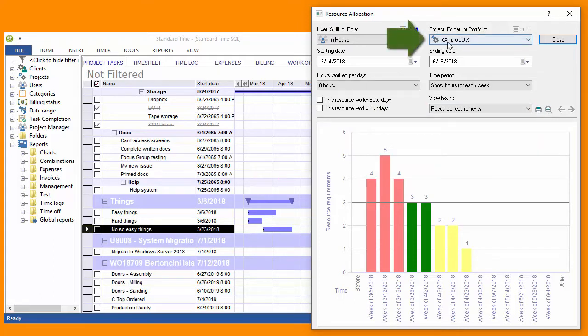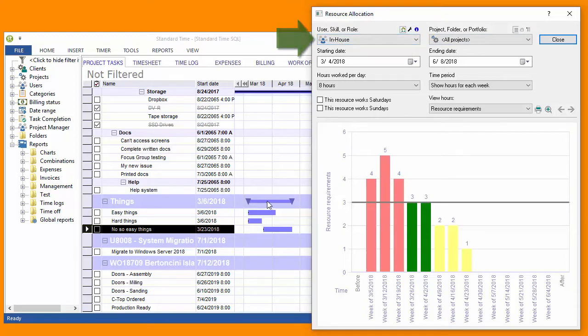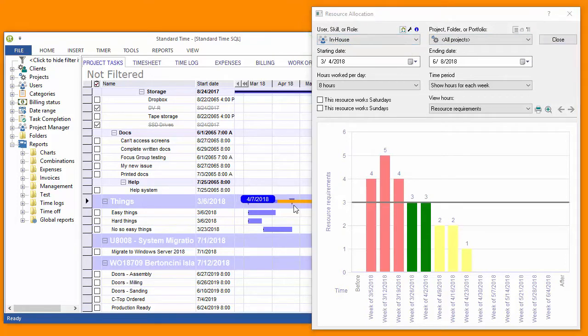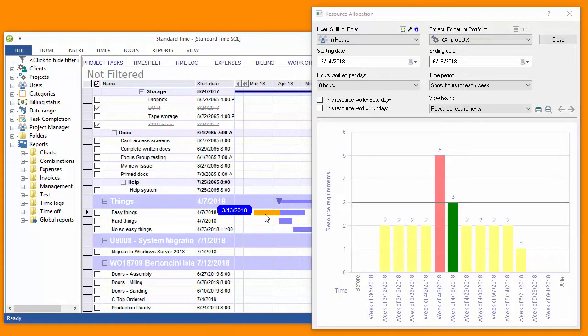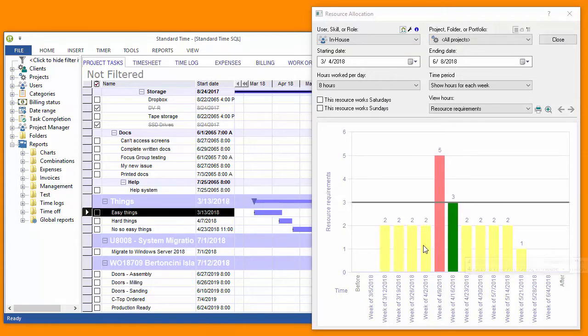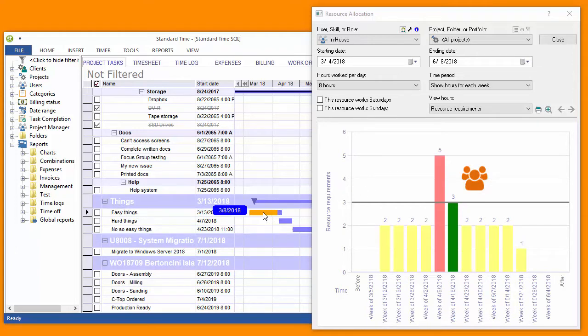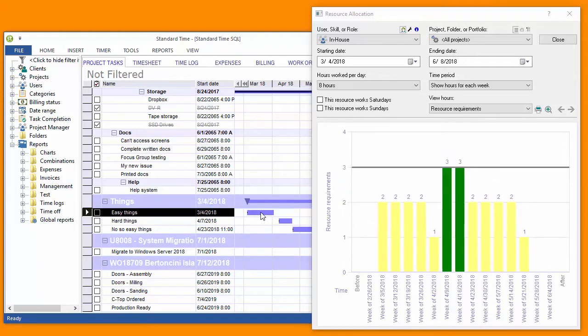I happen to be looking at all projects just for the in-house user group or work group. As those projects are slid around or moved around, you see the effect that it would have on resource allocation. I'm trying to find that sweet spot where the resource requirements meet my needs.